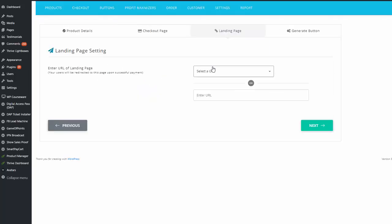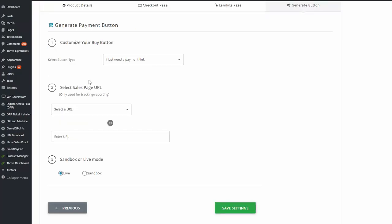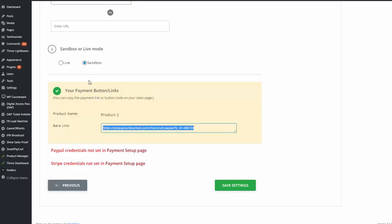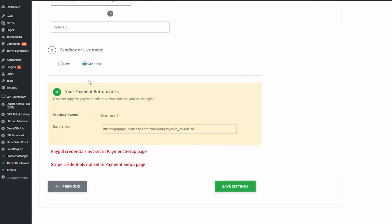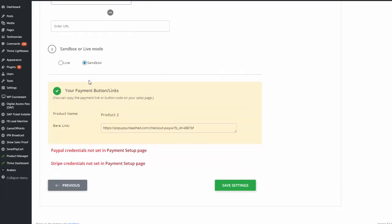Next, enter the URL of the landing page — where you want to send users after they complete the purchase. Then enter the sales page URL, which is for tracking purposes. I'm going to set this to sandbox for testing, and when testing is complete I'll switch it to live. Save settings — it's done. It's showing a payment credentials warning because live credentials aren't set up in SPC payment settings, but sandbox credentials are set up, so I'll test in sandbox.